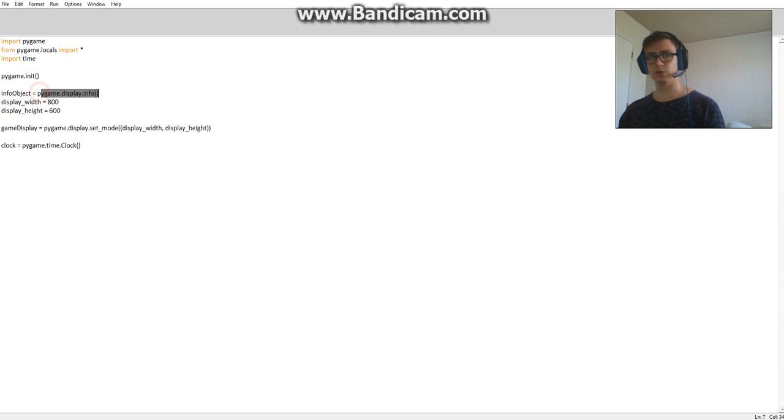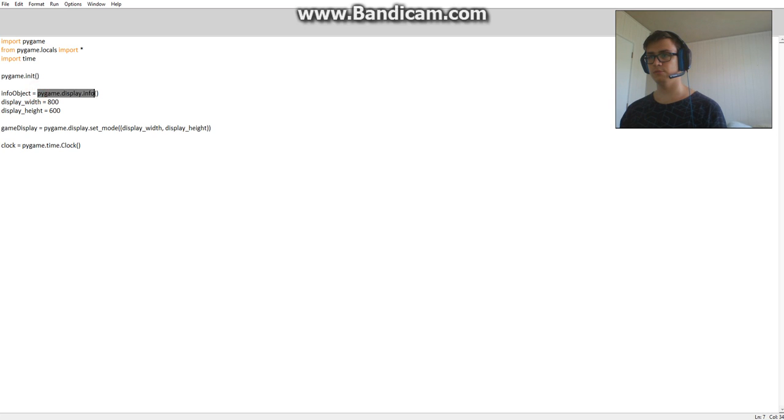So this is going to collect your display info when you start your game.